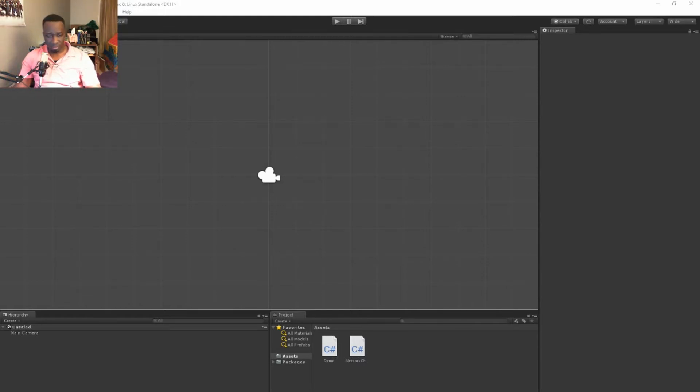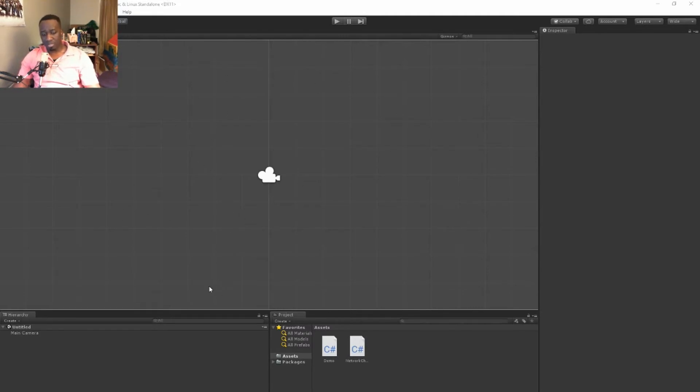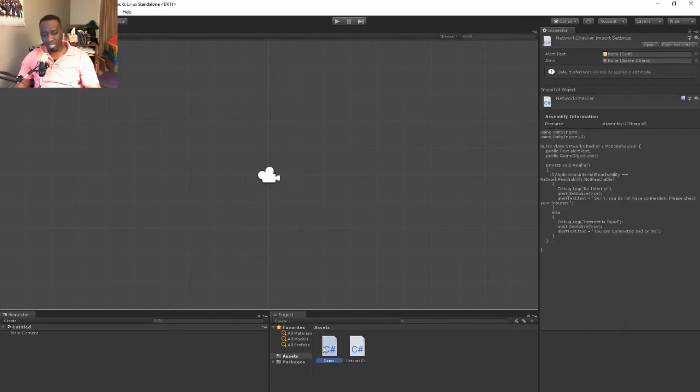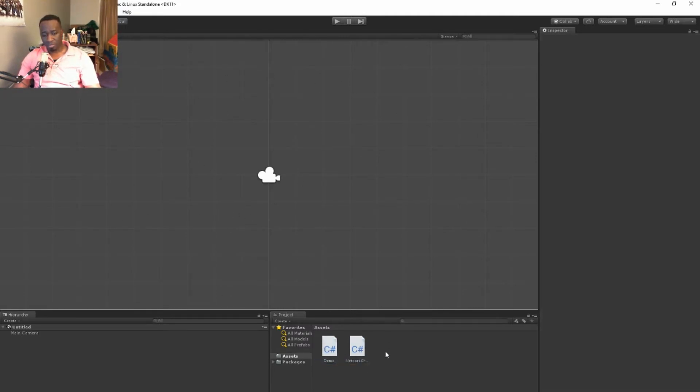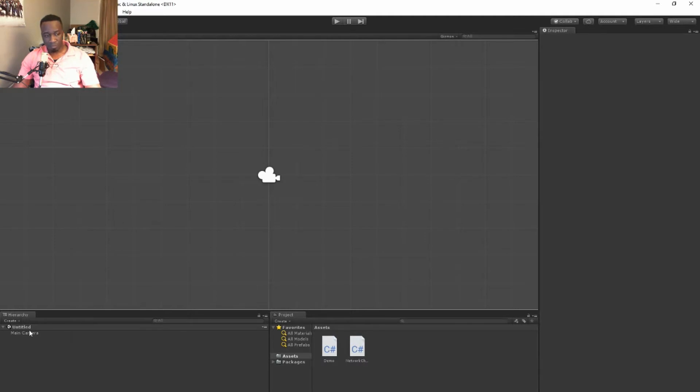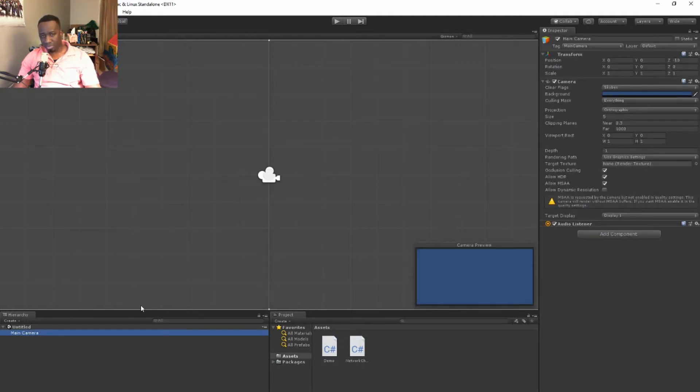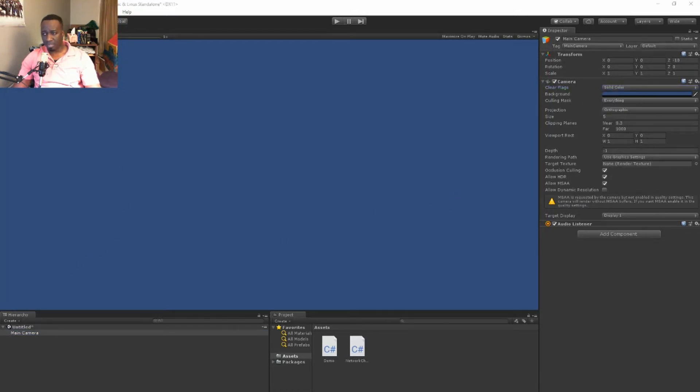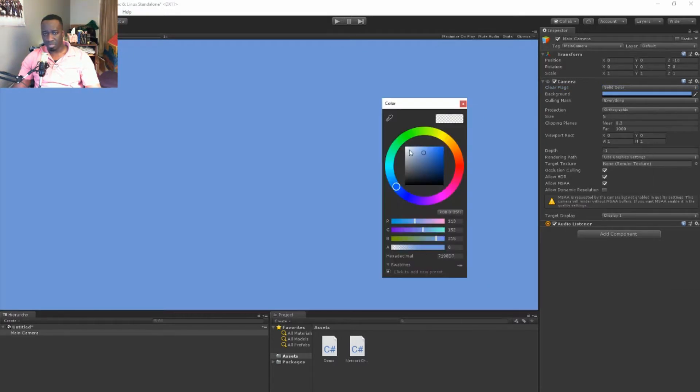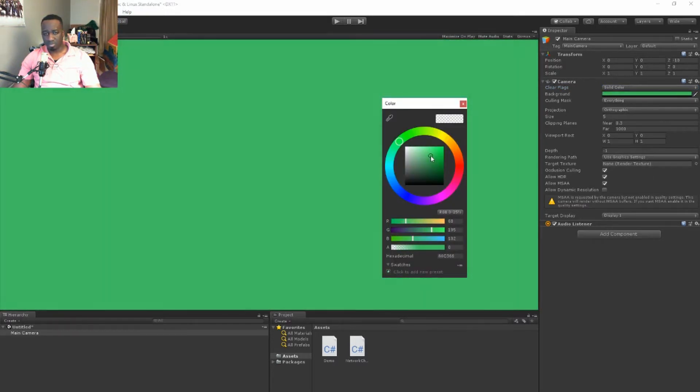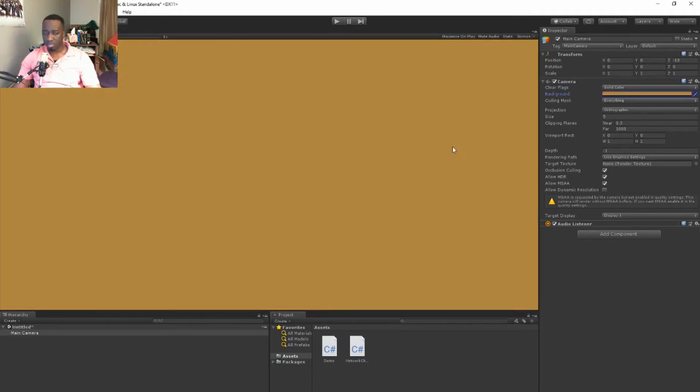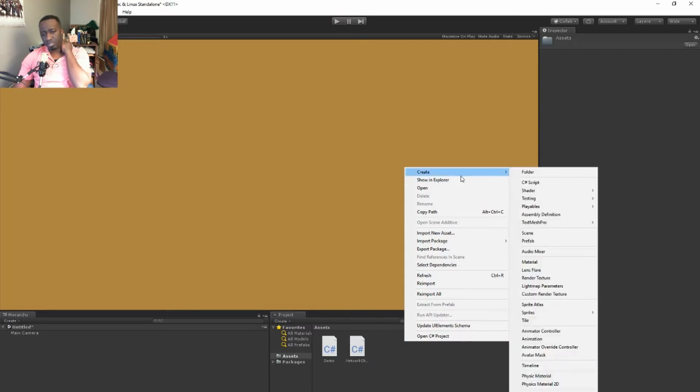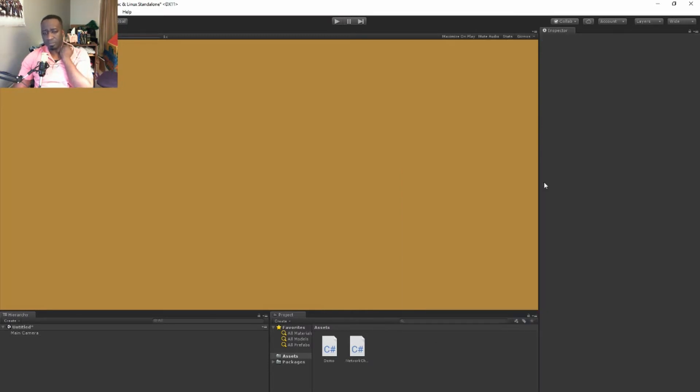All right, so nothing special here. I just have Unity open and don't mind these two scripts, those are from leftover tutorials and I won't be touching these at all. All I have here is a simple scene with a camera and nothing else. The camera's using the skybox, I'll switch it to a solid color, something warm. All right, so let's start off with this script.